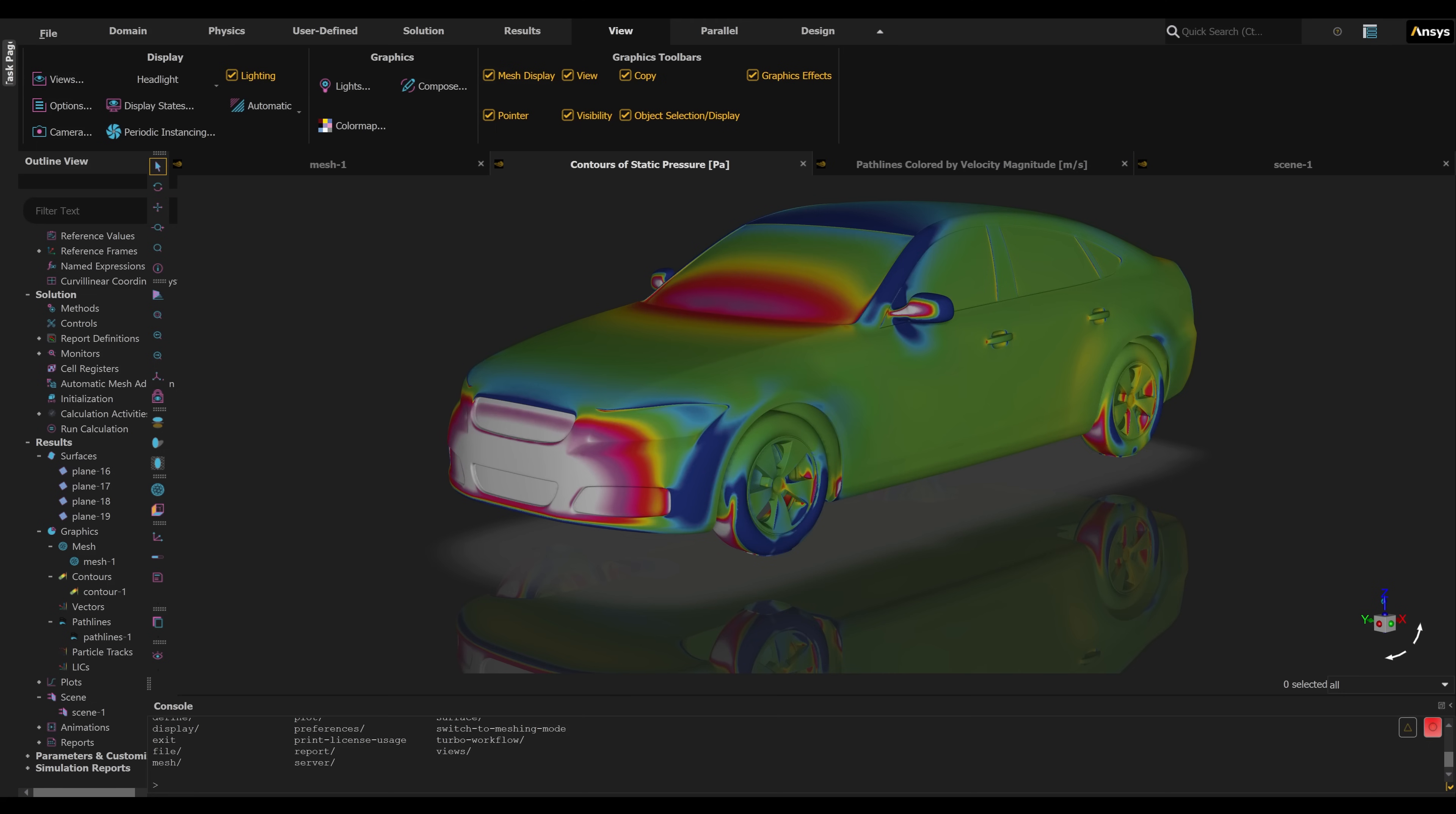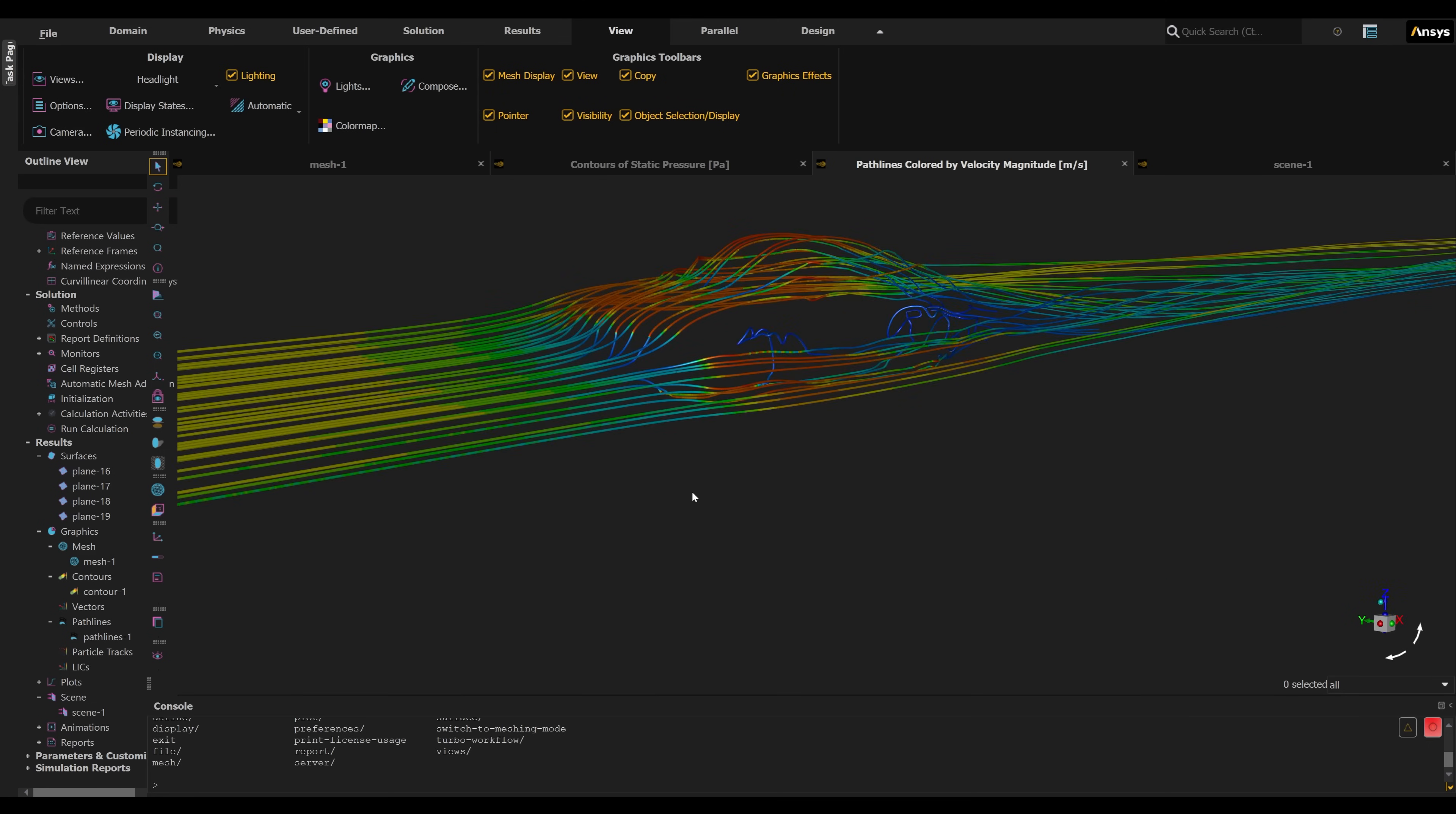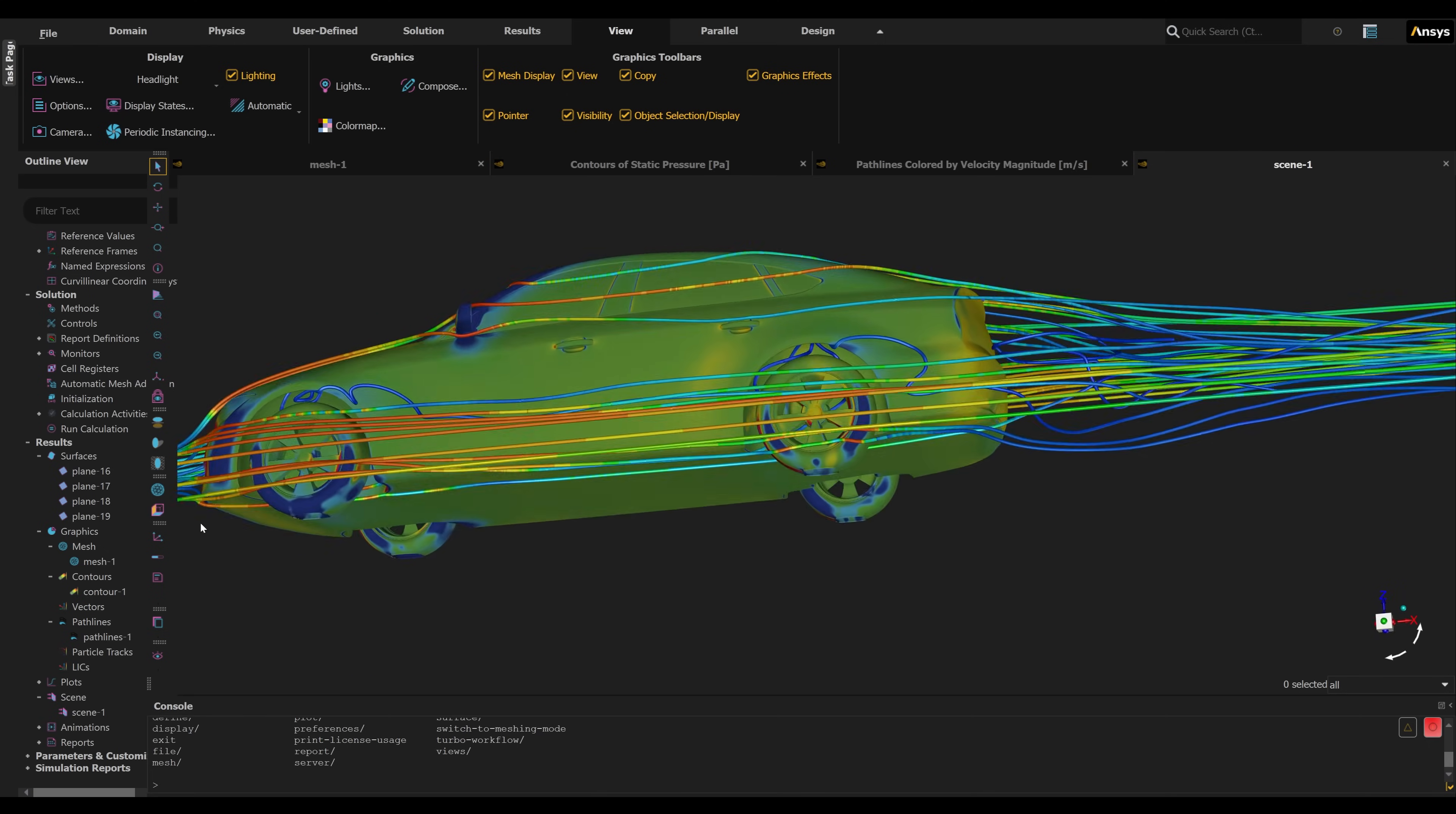Once the calculations have converged, users can visualize and validate the data with discovery results and physical wind tunnel tests.